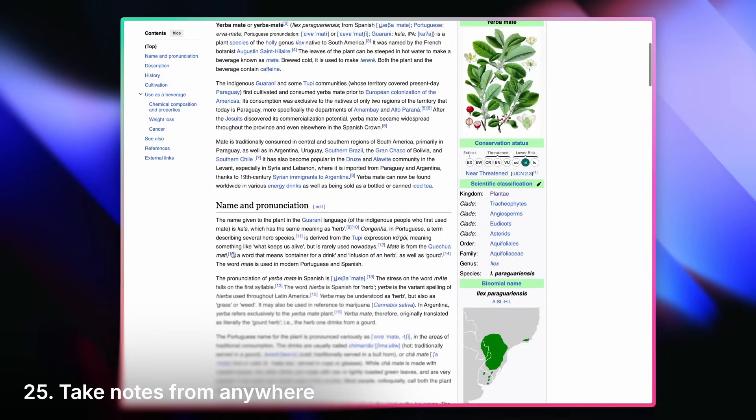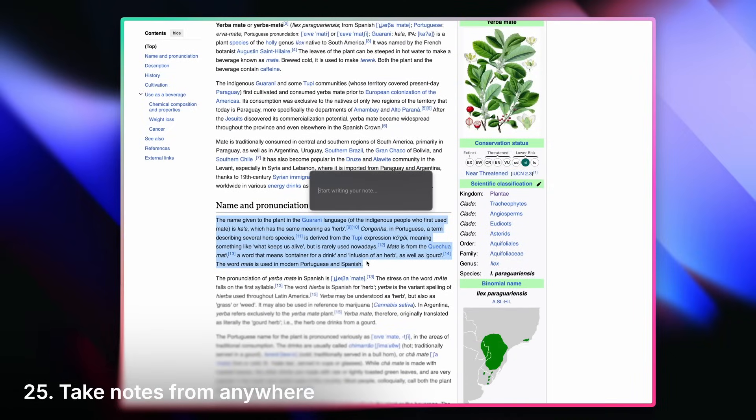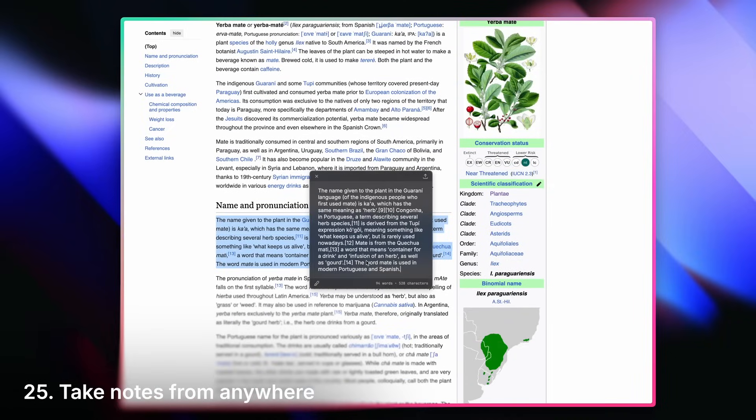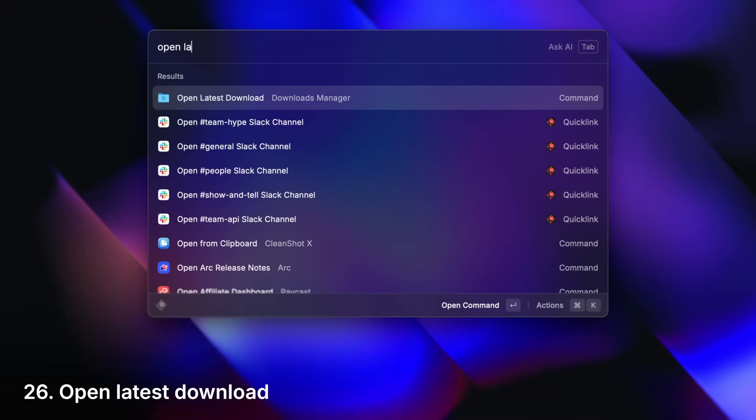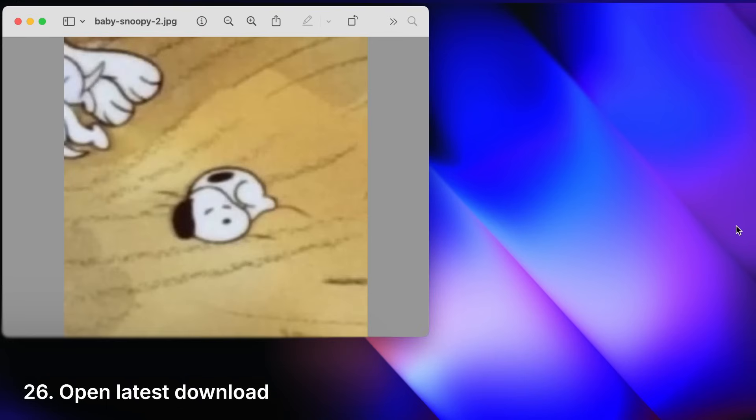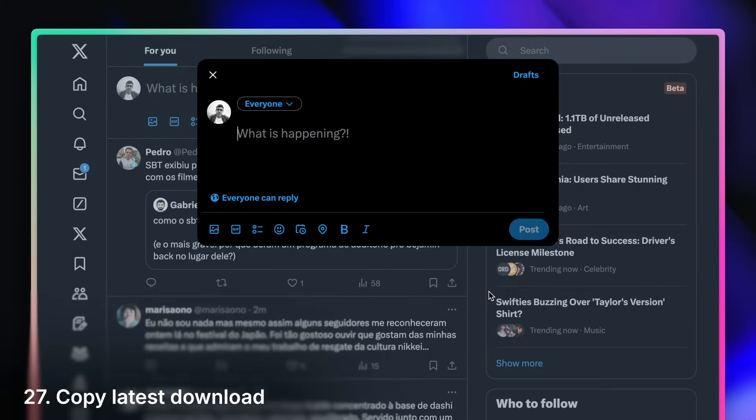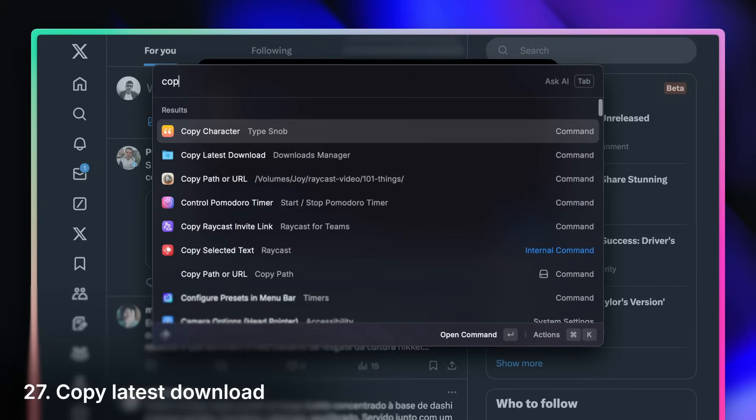Take quick notes from anywhere. Open your latest download. Or copy it to use somewhere.